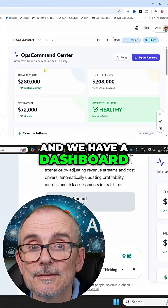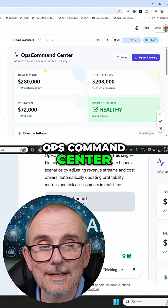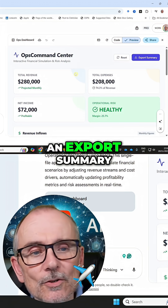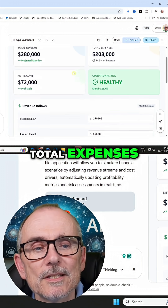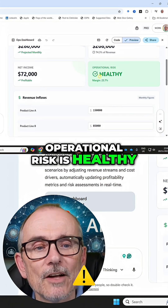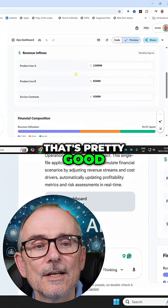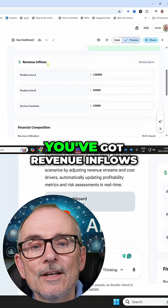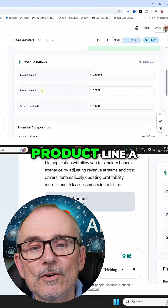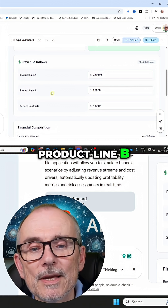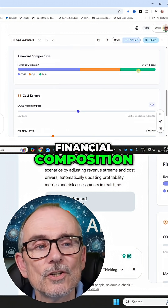And we have a dashboard ops command center. We've got an export summary, total expenses, operational risk is healthy, 25% margin — it's pretty good. You've got revenue inflows, product line A, product line B, service contracts, and financial composition.